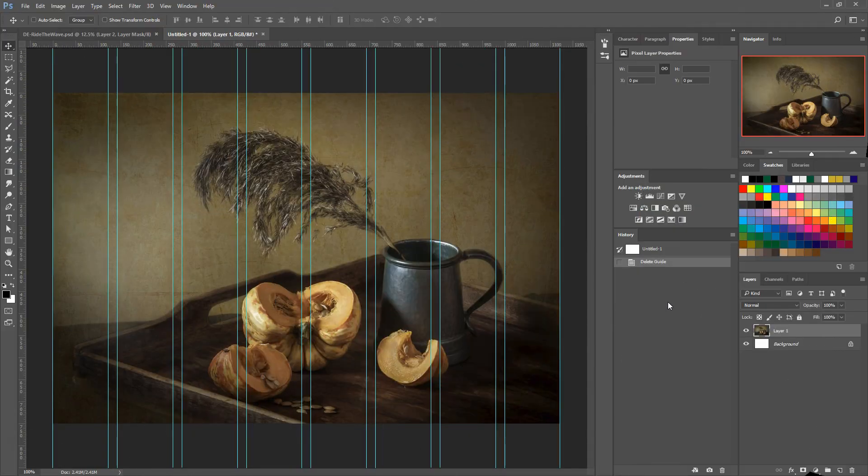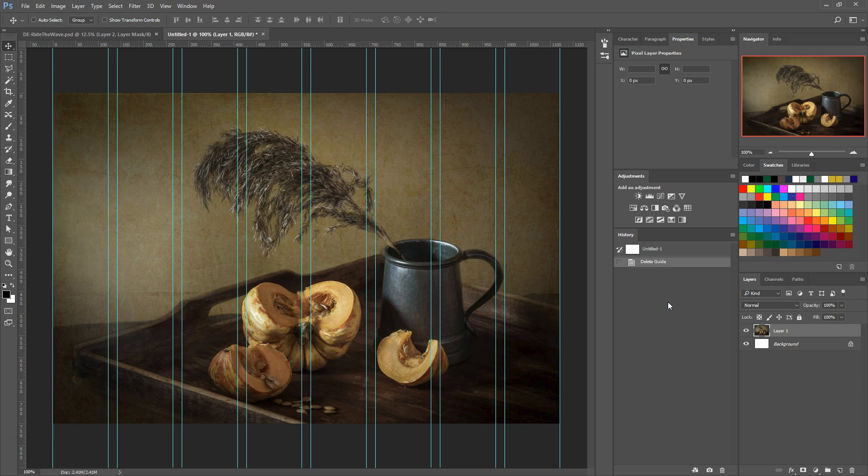Hello everyone. In this video we're going to learn about using the guide layout feature in Photoshop CC.